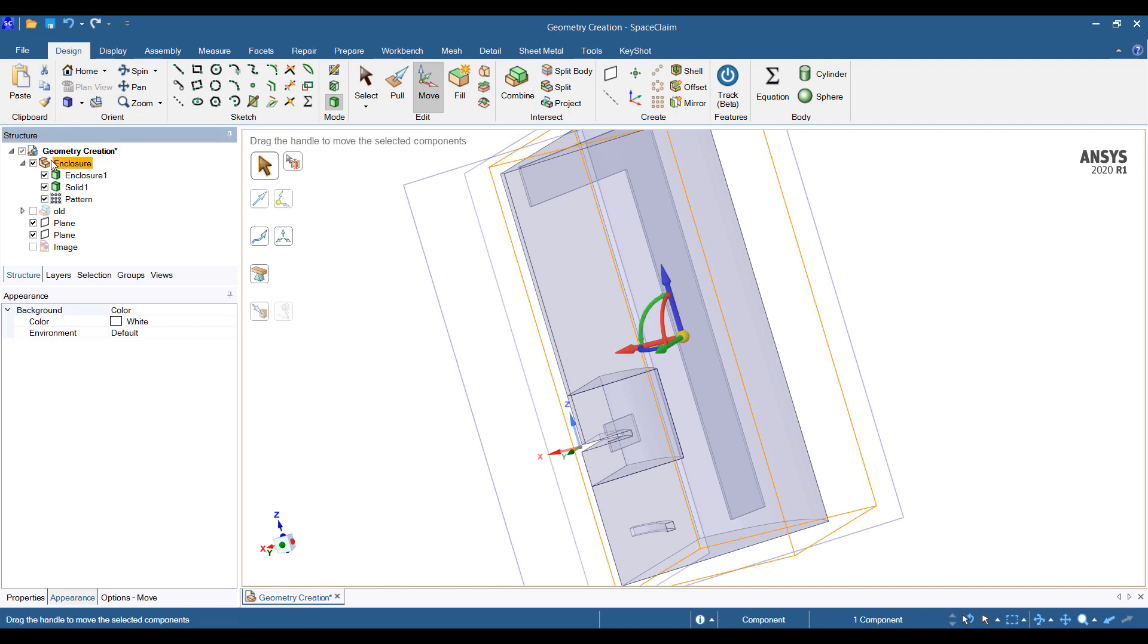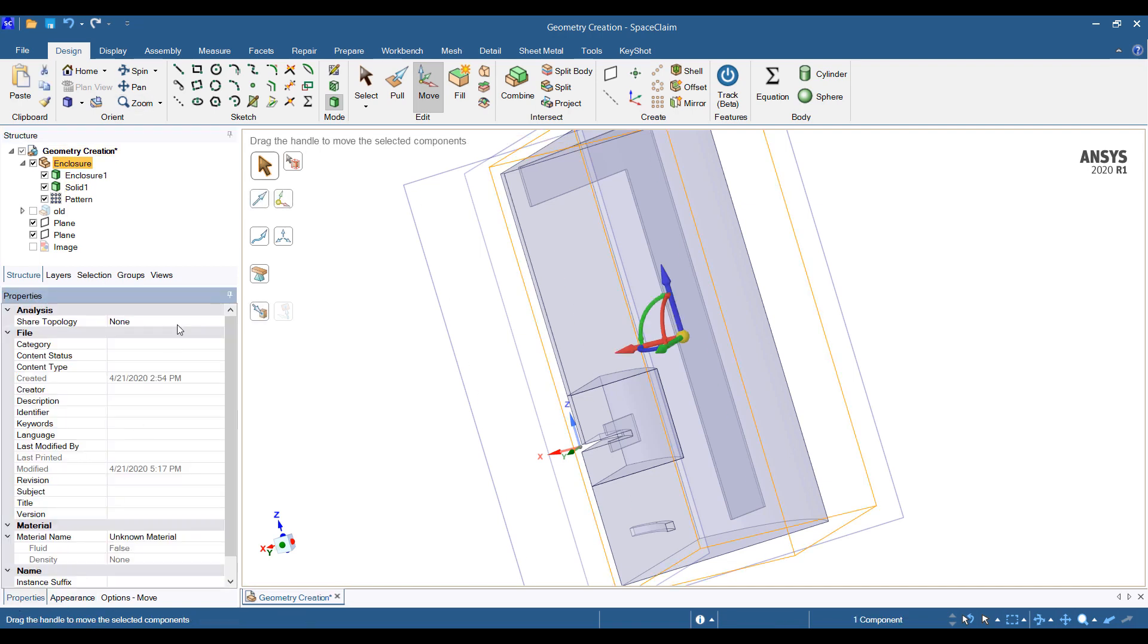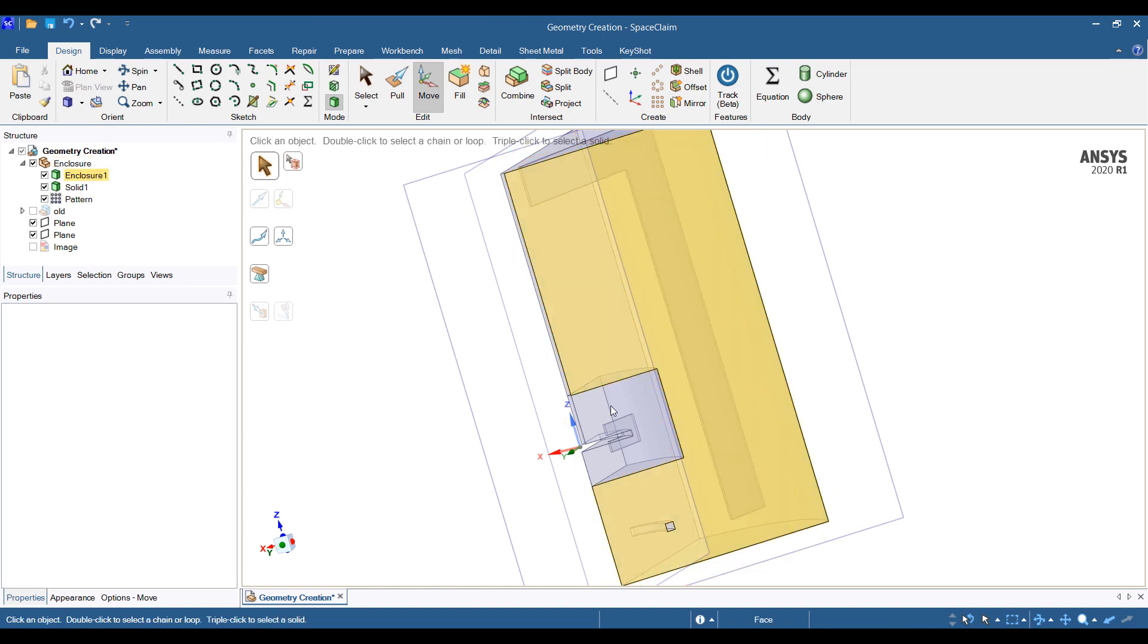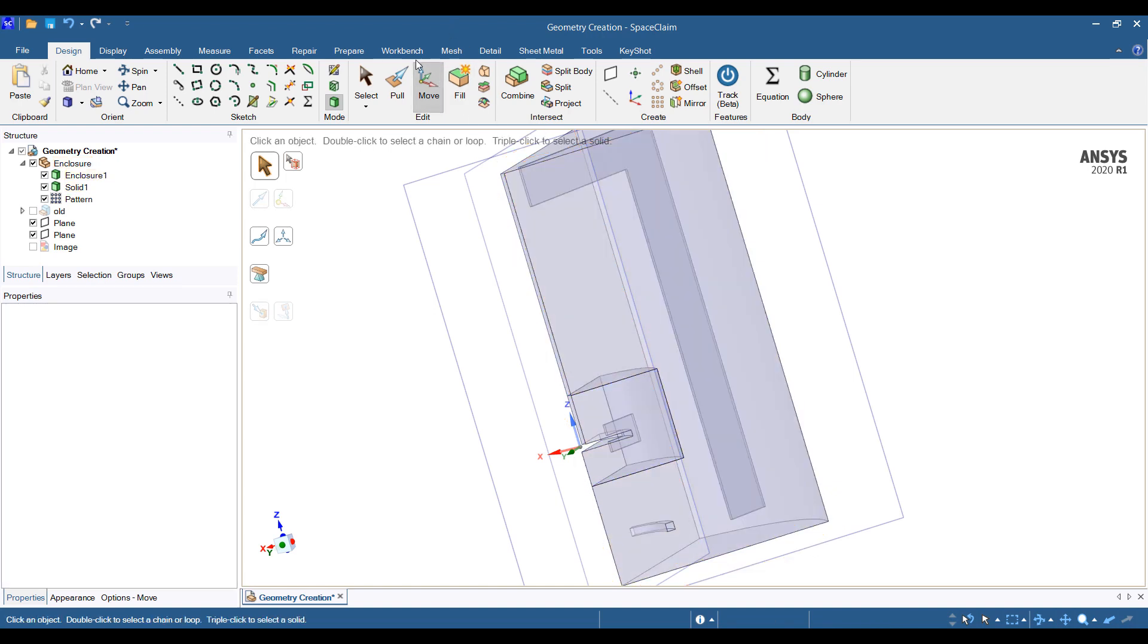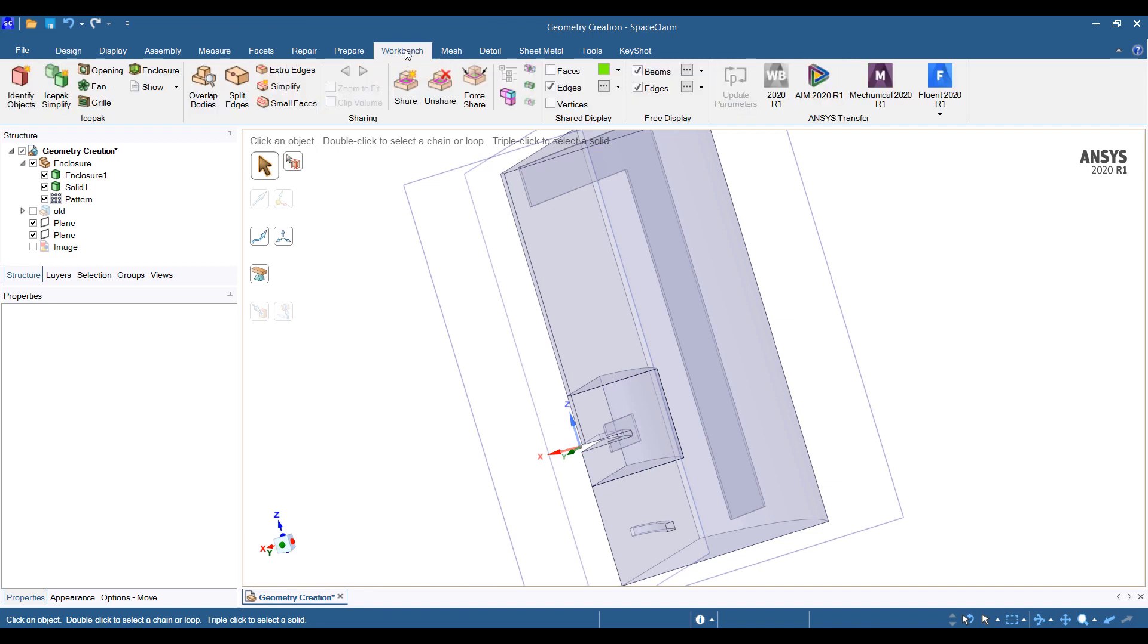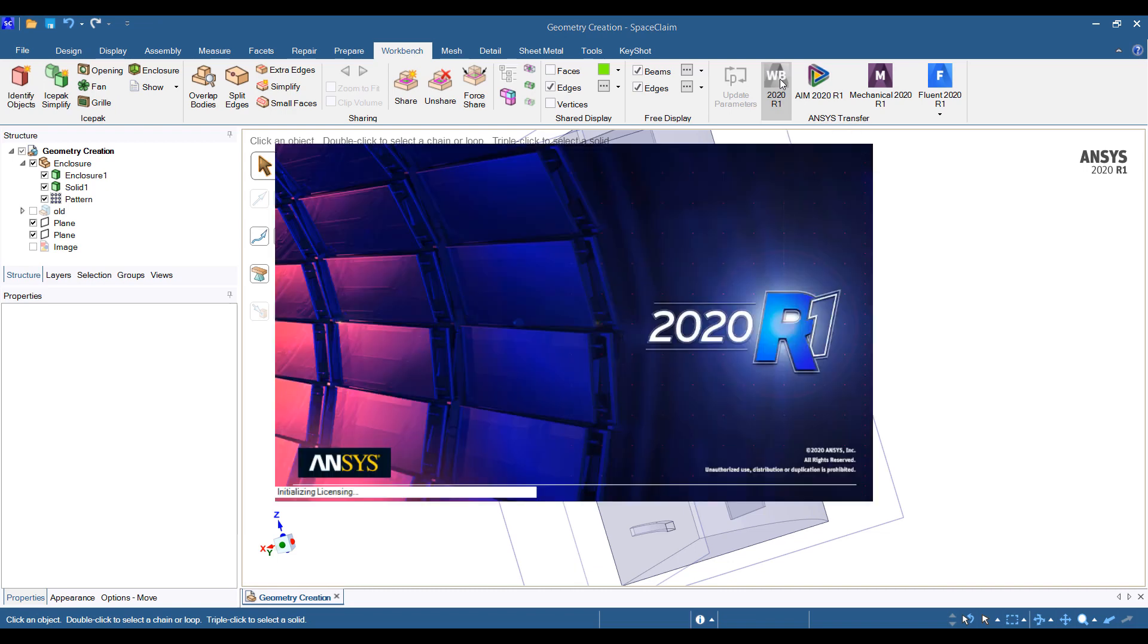One thing I forgot to show last time was that we do want to have shared topology turned on. This allows us to make sure that the meshes match up at interfaces. It's not completely necessary, but it's helpful to get this done. So let's save this and go into Workbench.